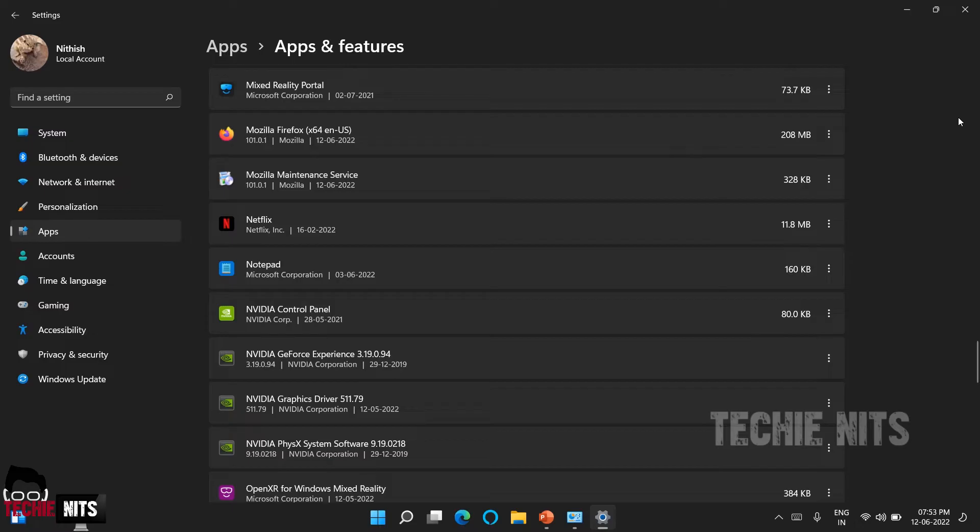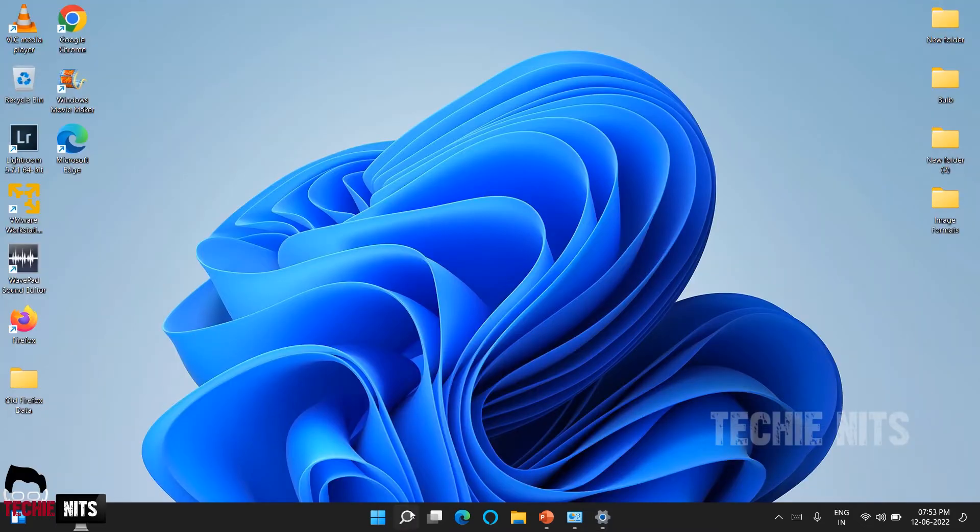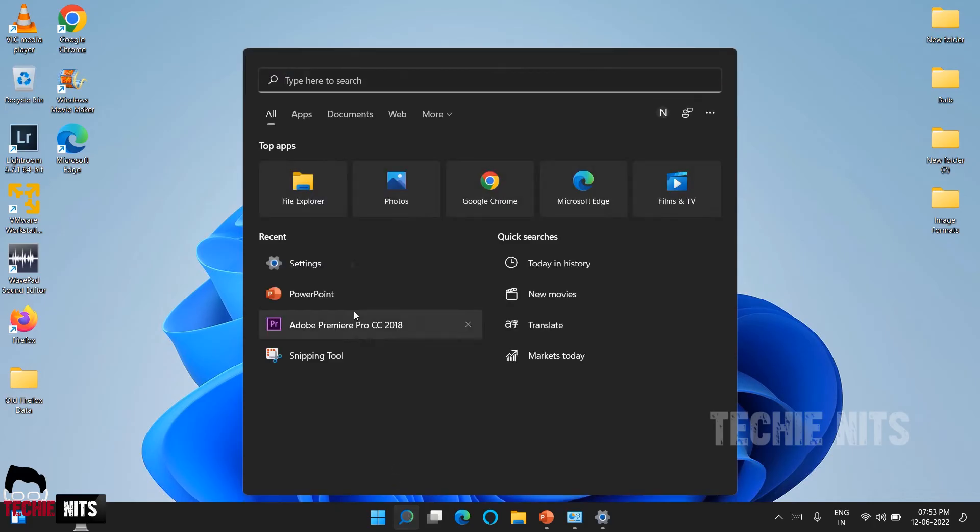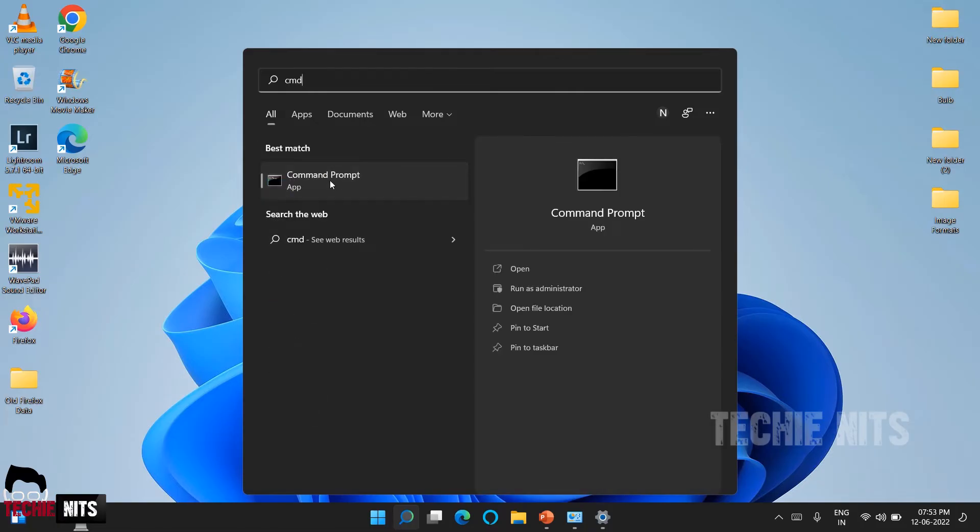Sometimes there are chances if your software file is corrupted or if your software-related DLL files are corrupted, the software will not uninstall from your Control Panel or from this Apps option. That time you can use Command Prompt to force uninstall the software. For that, open your Command Prompt as administrator. Search and type CMD.